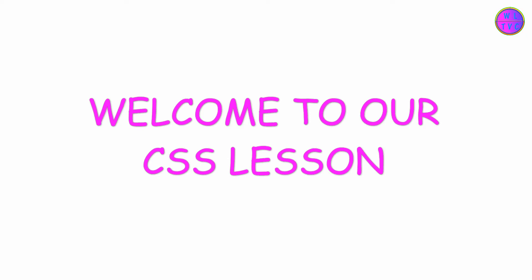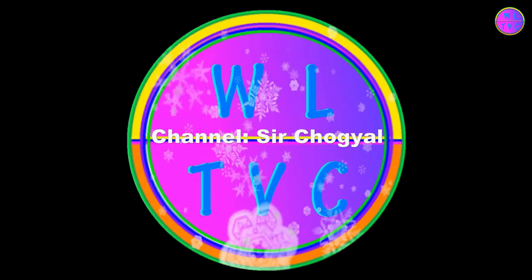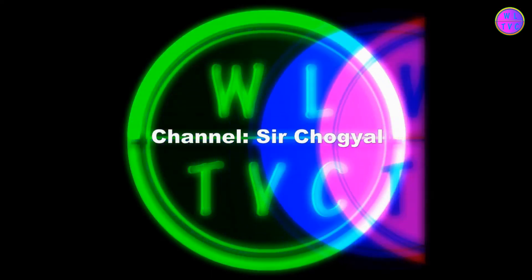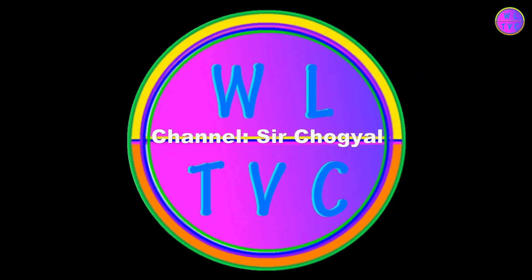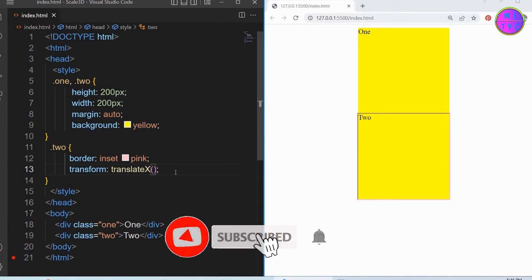Welcome to our CSS lesson. Now, before I begin our lesson, I request all of you to like and share this video so that you would help this video to reach more people who need it.